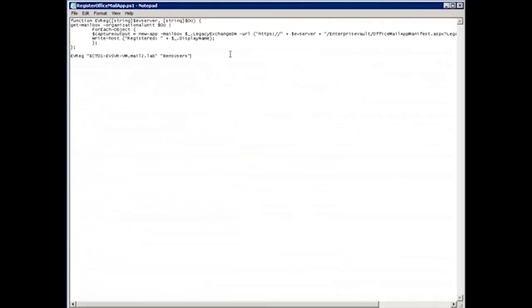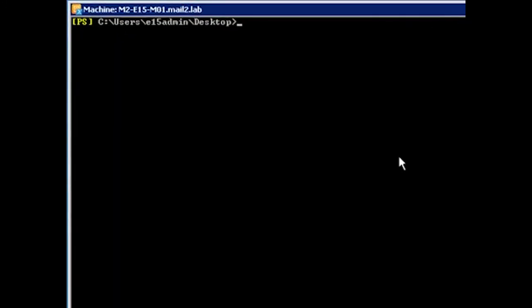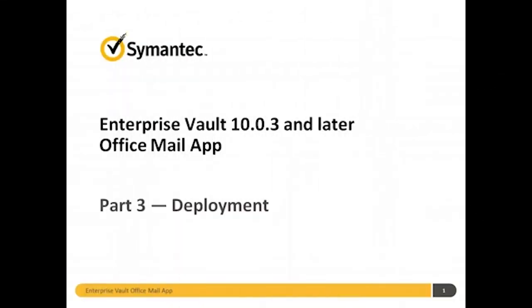Last thing to do is to call the function with my Enterprise Vault server and the name of my org unit. So if I switch back to my PowerShell command and run that script, you can see it will go away and install the app for all the users in my org unit. So in that way, you can start to get clever in combining the new app command with all the other standard PowerShell commands you're used to in order to tailor deployment to your needs. Thanks for watching.